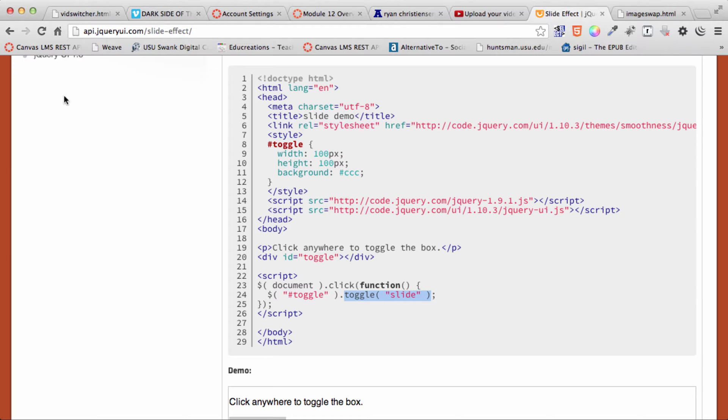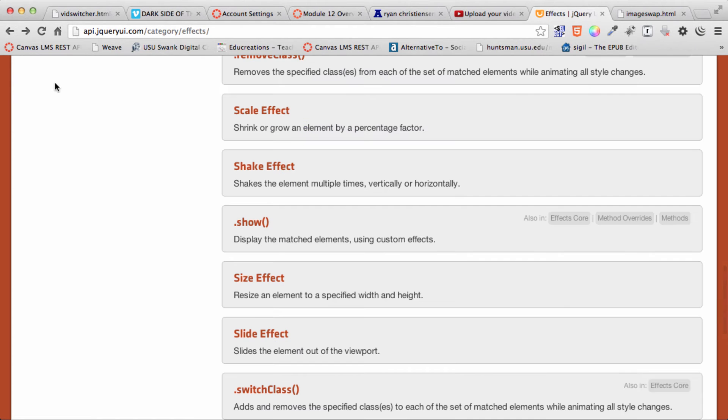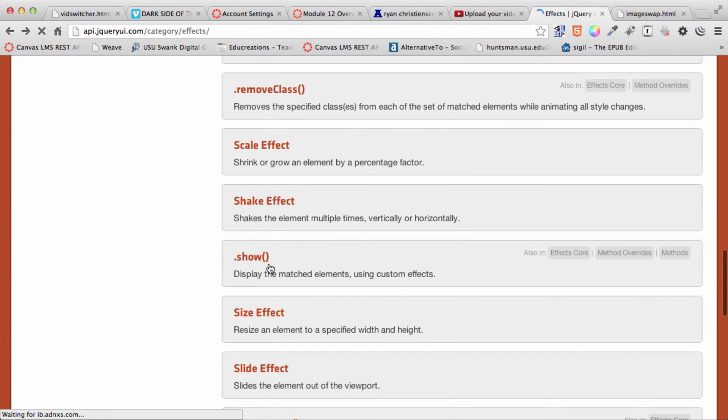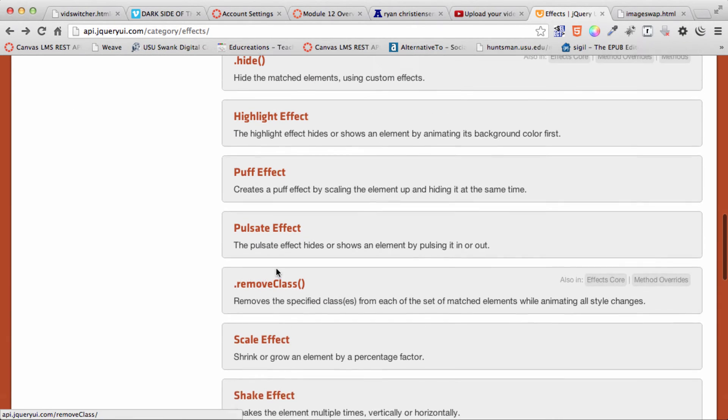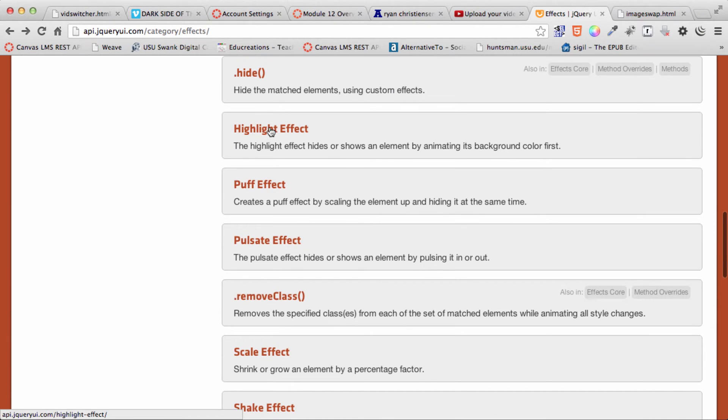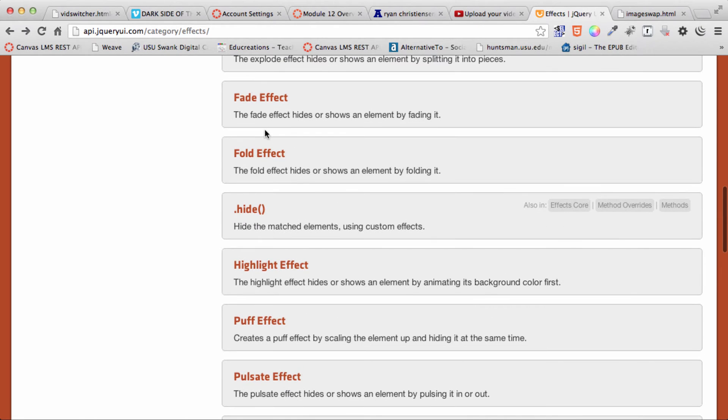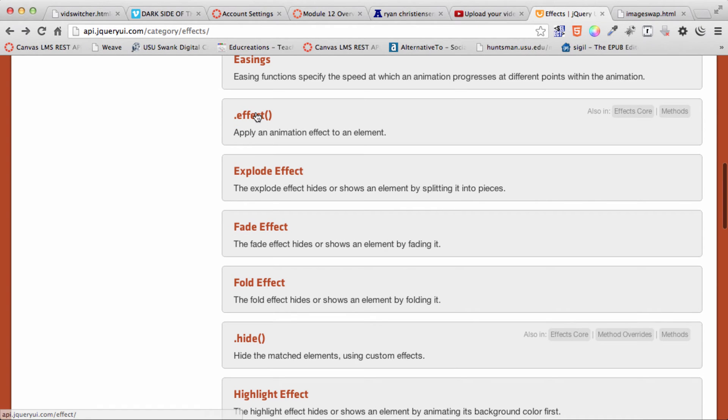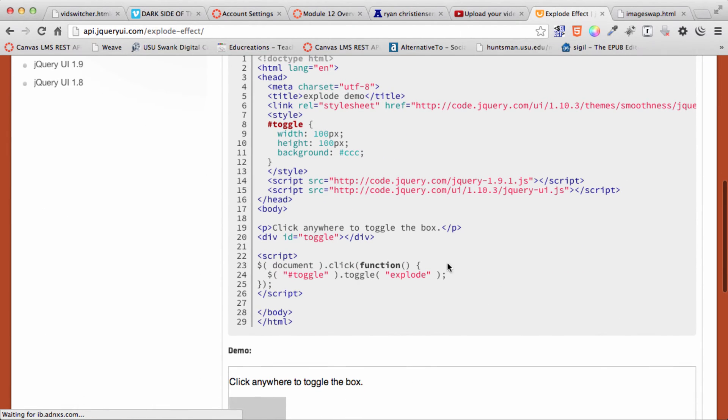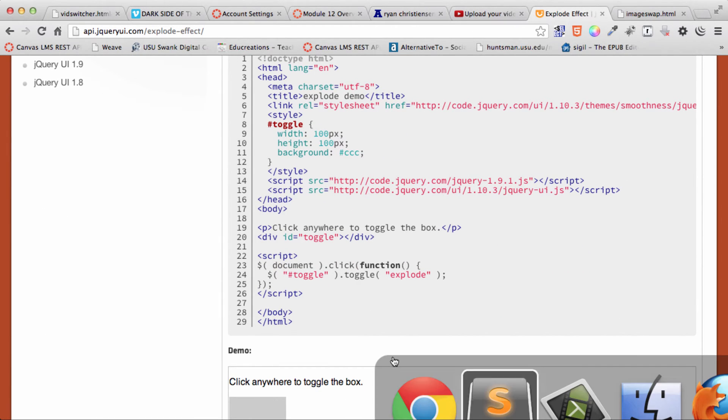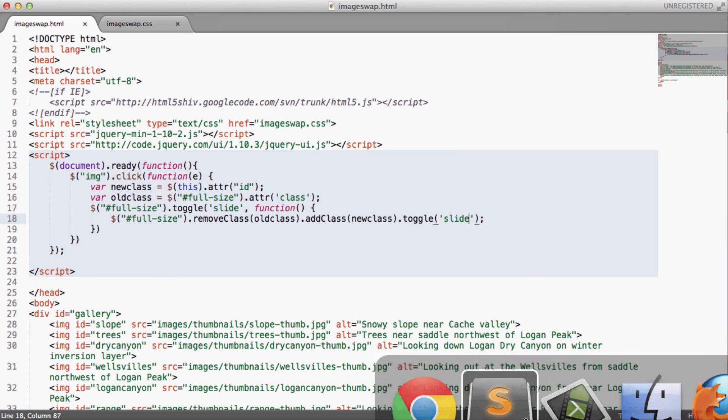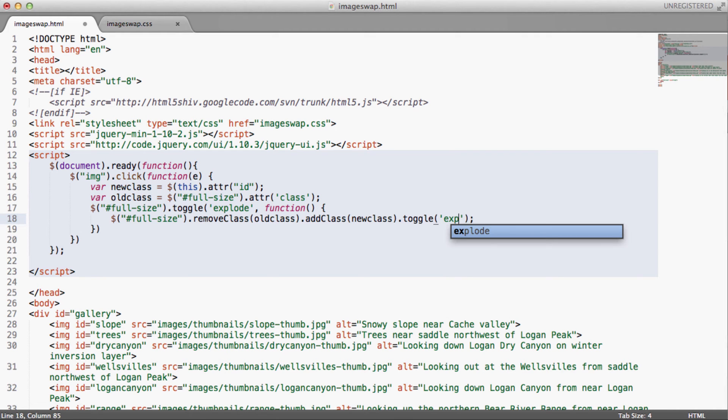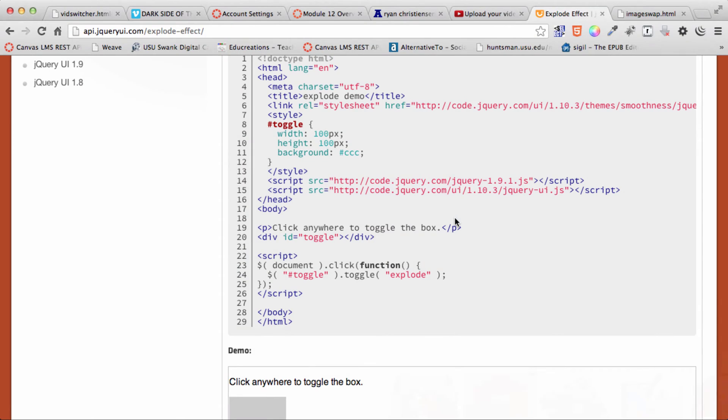Boy, let's switch that out. Let's try something different. Let's try the explode effect just because it sounds interesting. So toggle explode. Save that.